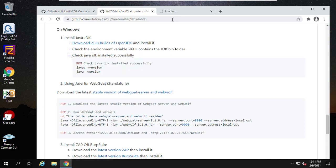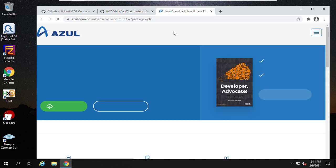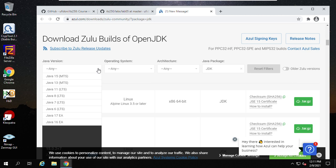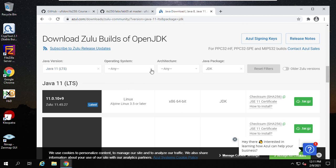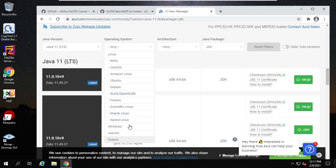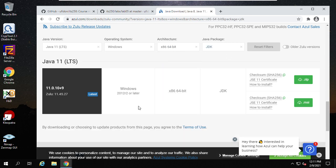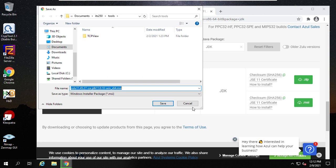Right-click, download Zulu build through OpenJDK, and choose the version suitable to your machine. For our Windows Server 2019, we use Java 11 LTS (long-term support). Choose Windows, architecture is 64-bit, and JDK. You will see only one option left — choose the installation package, not the zip file. I'll save it to the '250' folder.